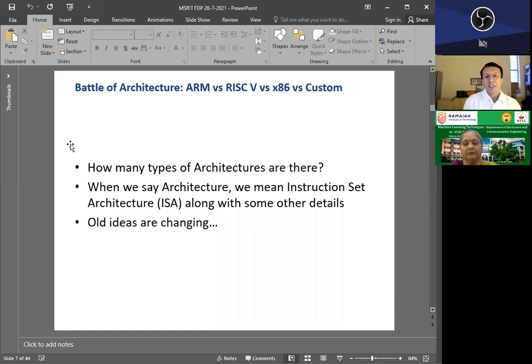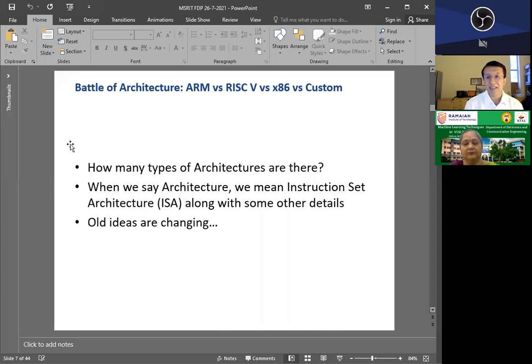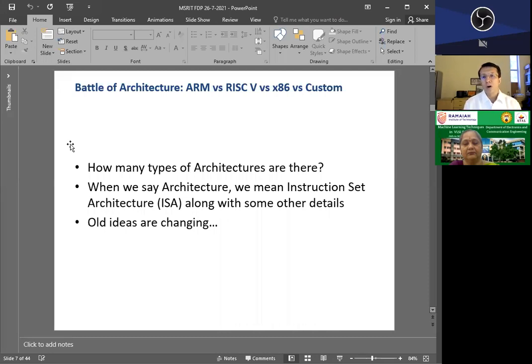Before we jump into the topic of edge computing, we need to figure out the main actor who is playing the role of a guiding force in any edge device. And that is your processor.